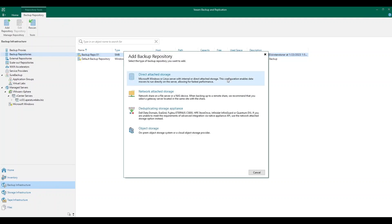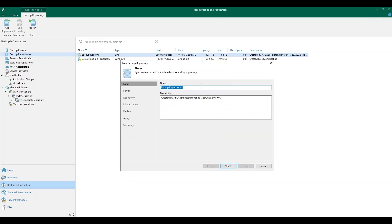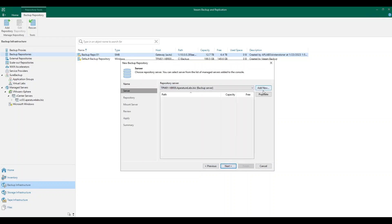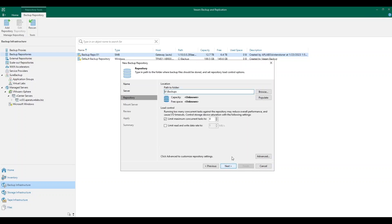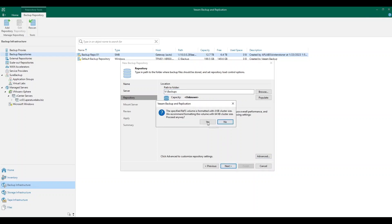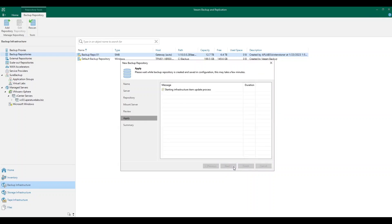Next, we're going to choose which type of operating system or server we're going to use as our backup repository. In this example, I'm using a simple Windows server. We're going to choose a name for our repository. Since this is our cache repository, let's make sure that we identify it as such. We're going to choose our repository server and find the path to the folder I created to store this cache. We have some additional settings here that you can also set. Click Apply and it will go through the configuration steps. This may take a few minutes to get configured.